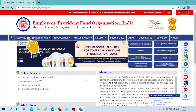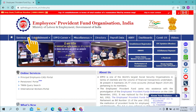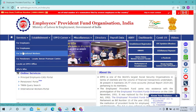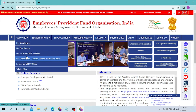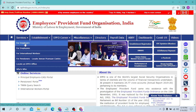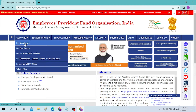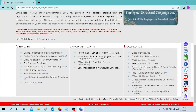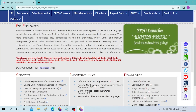To log into your Employee Provident Fund account, you can see the Services option here. You can see options for employees, for employers, for international workers, and for pensioners. For this video, we are going for the 'For Employers' option. Let's click on 'For Employers'.